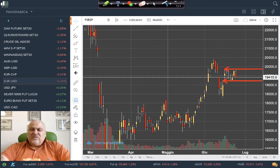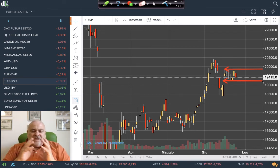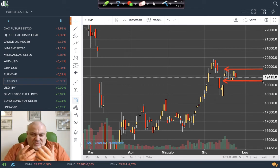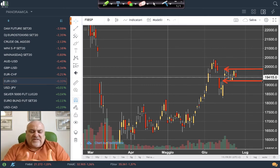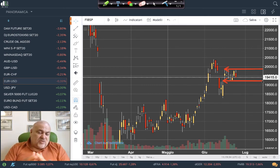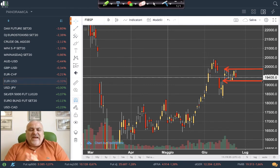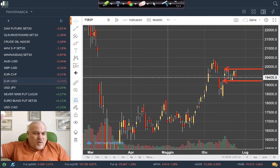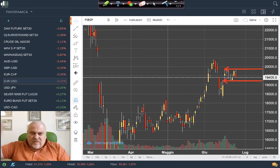The situation on stock indices seems to be one of pausing — waiting for some additional movement yet to come, except for the Nasdaq, which is still growing and growing.